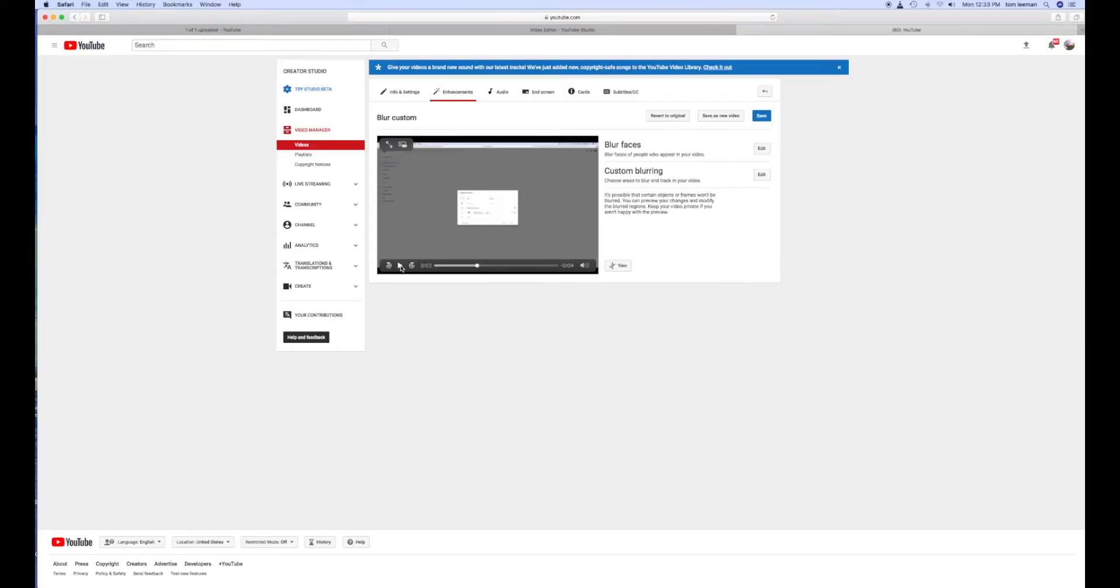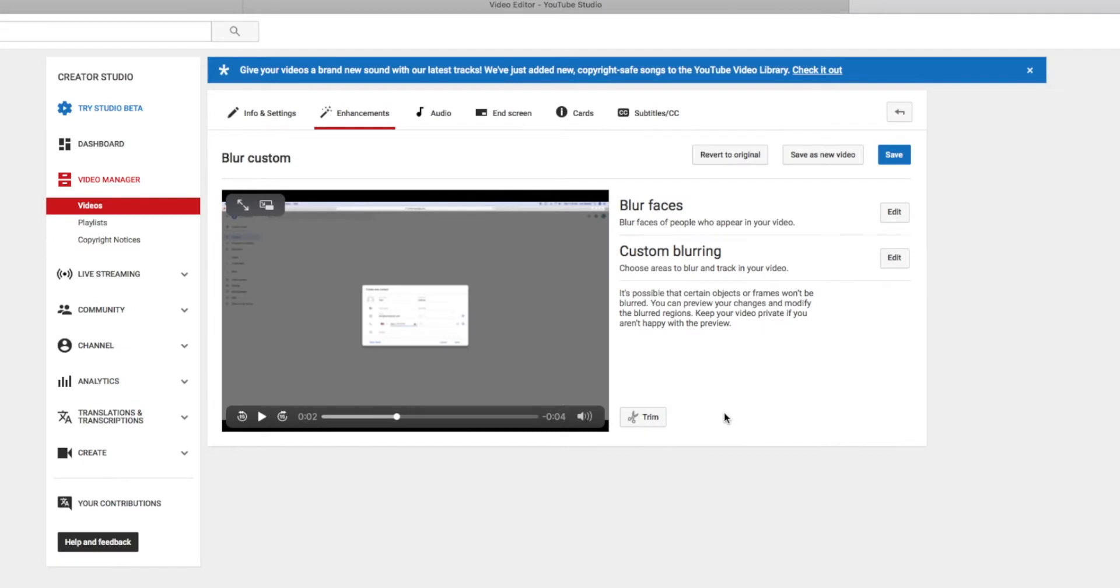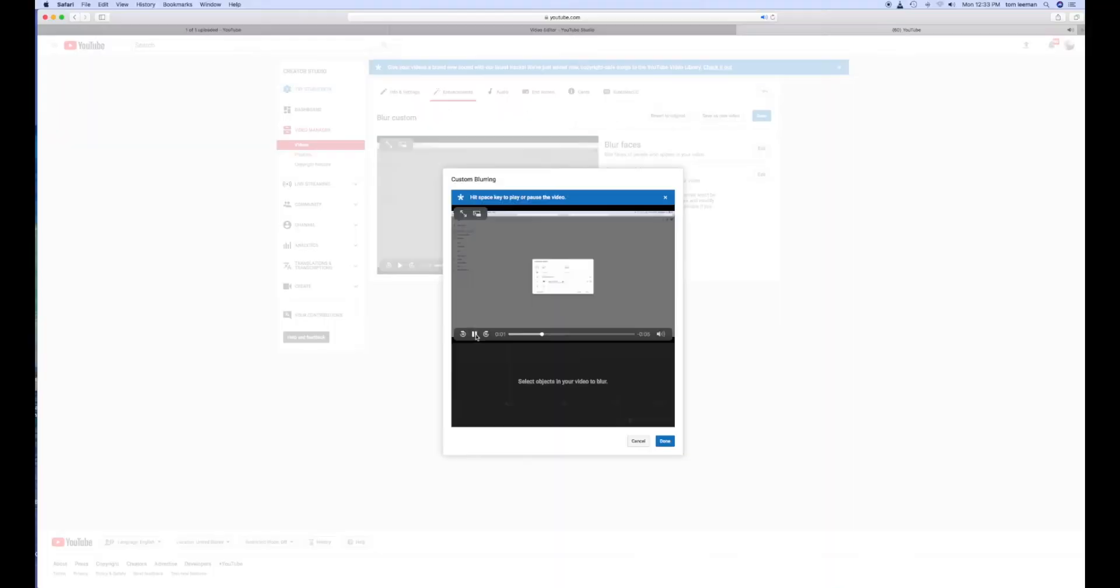That's going to take us right back to Creator Studio. So now we're going to go up and we're going to hit Custom Blurring. We're going to do Edit. And that opens up this Edit window.